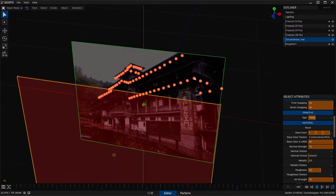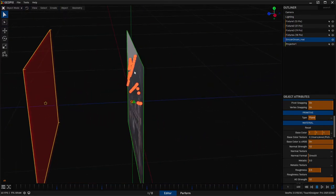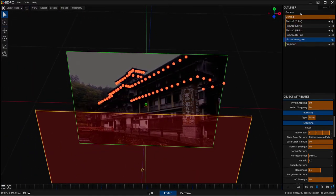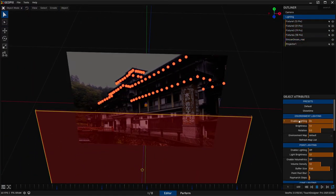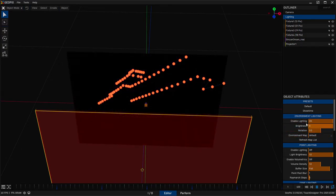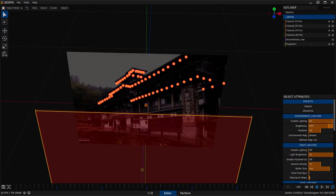Alright, so that is currently a lit plane. And if we go over here to lighting and we just fiddle with the environment lighting brightness slider, you'll see that we're adjusting that. So that's looking good.